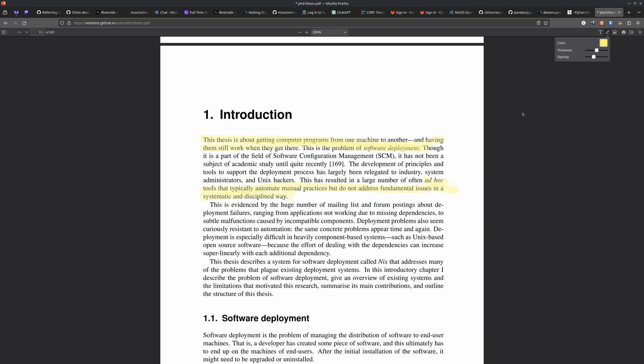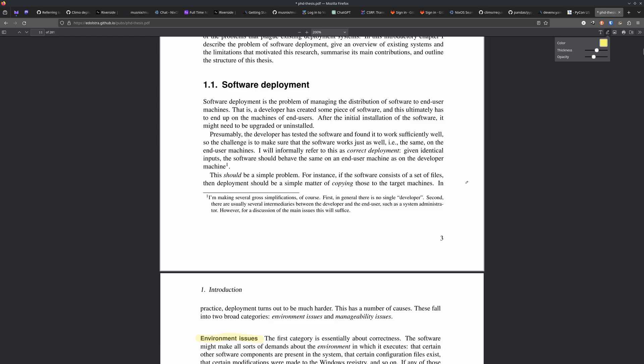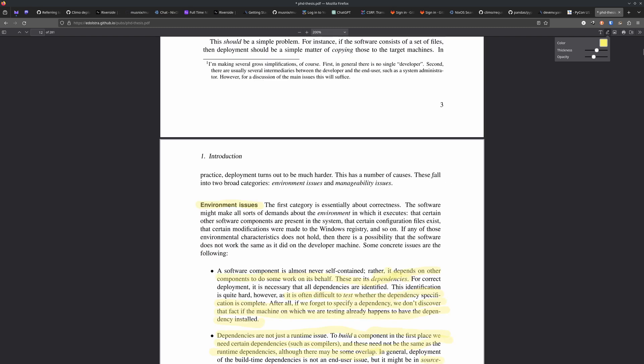He's scoping the thesis out as a thesis about deploying software. He is trying to solve a problem, which is that there are a large number of often ad hoc tools that typically automate manual practices of software deployment, but they don't address fundamental issues in a systematic and disciplined way. He's bemoaning the fact that a developer has created some software and all they want to do is get it to some users and it's difficult.